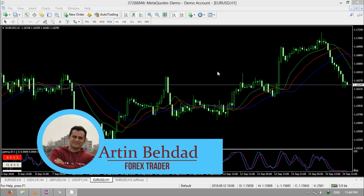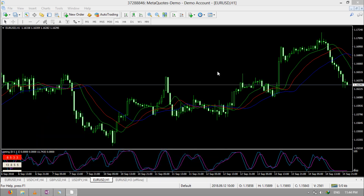In this presentation, I'm going to show you how to add or remove levels in your Fibonacci. In my 3 days Forex Analyzing course, I taught this completely. But in this presentation that is about teaching MT4, I will show you again.